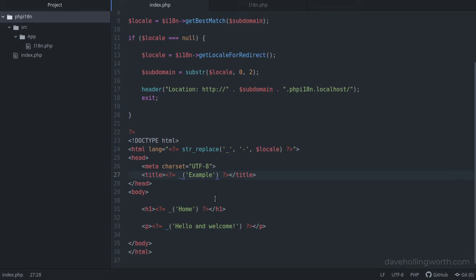Now that we're calling the getText function to translate these strings, we need to provide getText with some files that contain the translations.